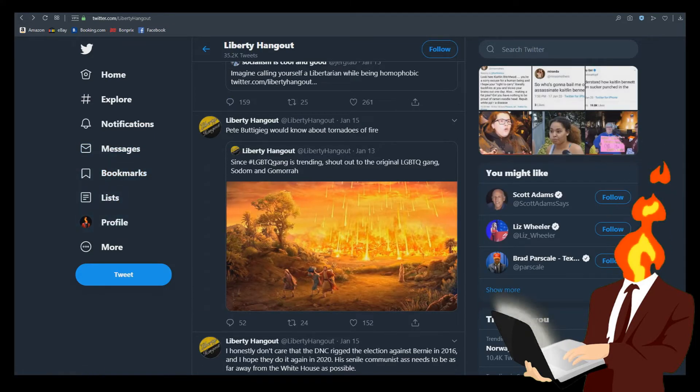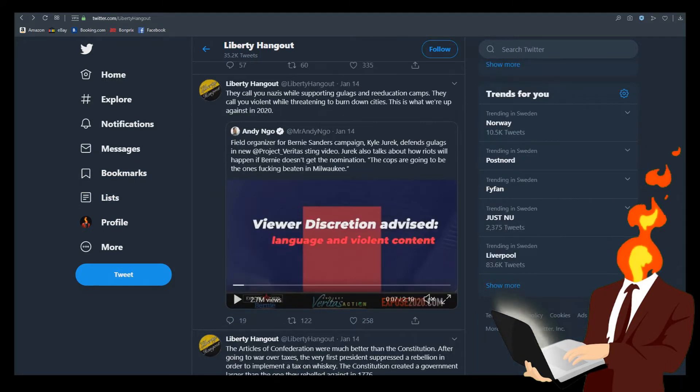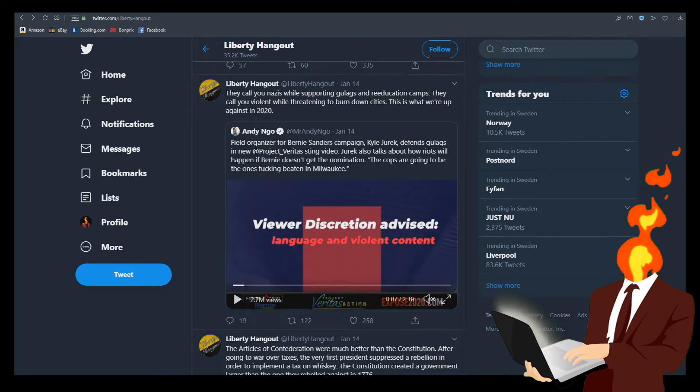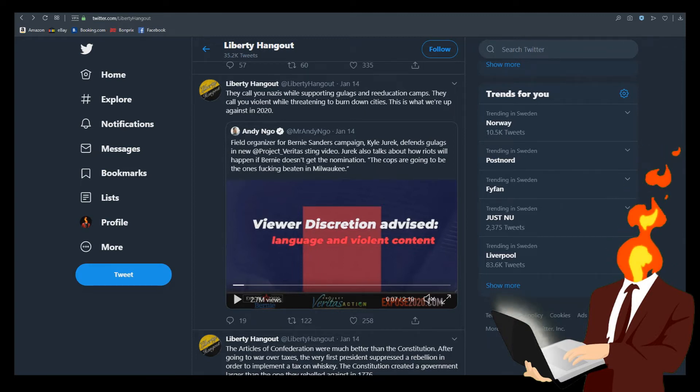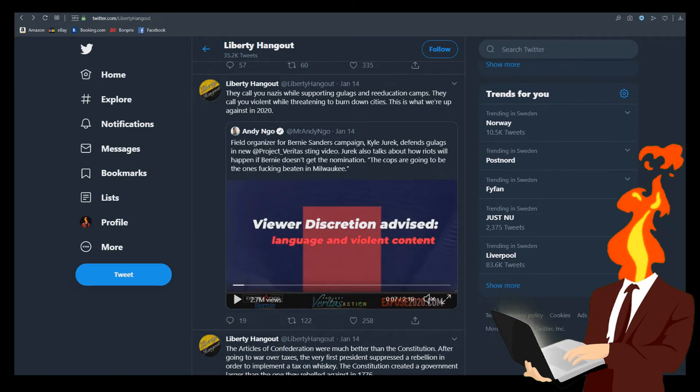I mean fuck you don't have to like anal to to let people engage in anal. I don't see why this is a problem. Just live and let live isn't that what anarchists are supposed to be all about. What the fuck. They call you nazis while supporting gulags and re-education camps. They call you violent while threatening to burn down cities. This is what we're up against in 2020. This is coming from an account where people apparently think that god killing people just because they like to play hide the salami is a perfectly just reaction.